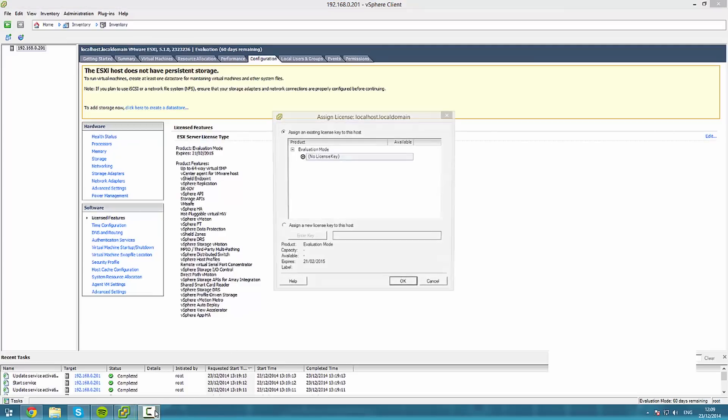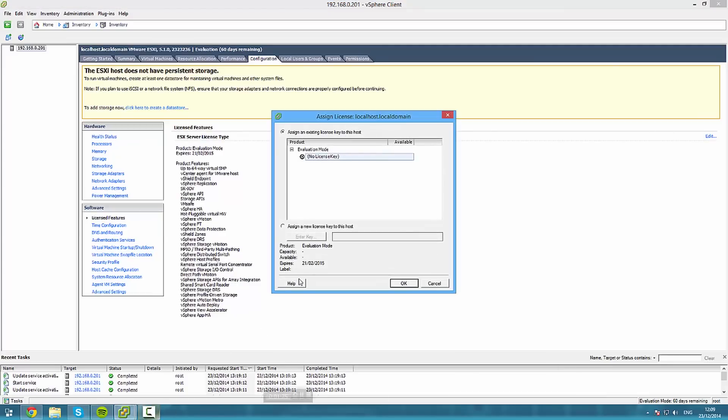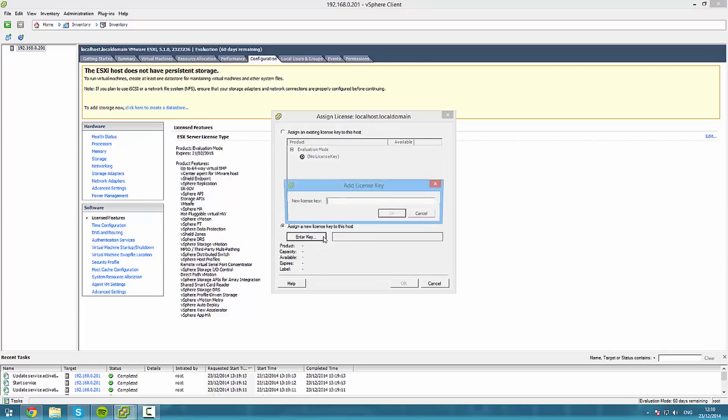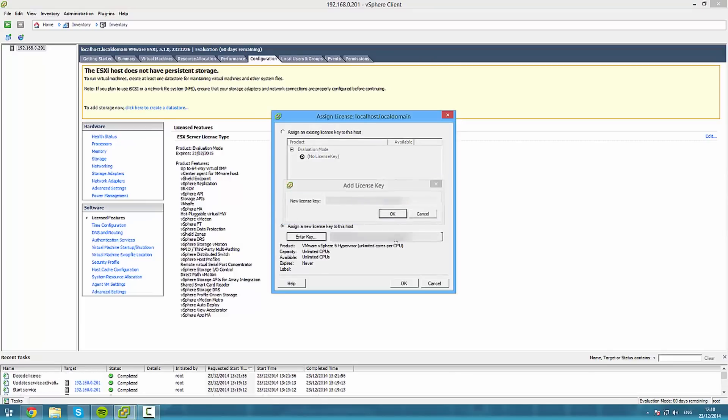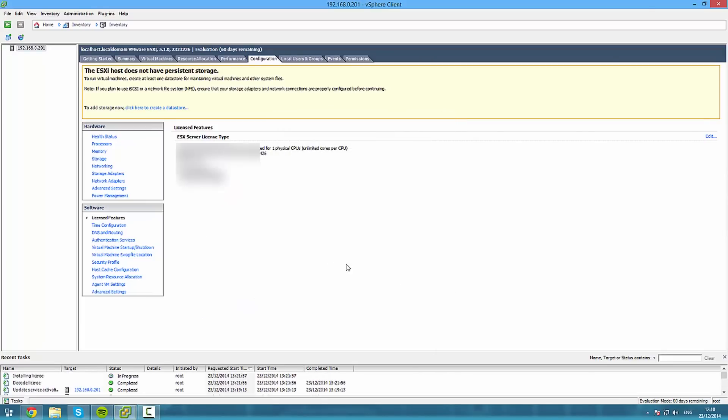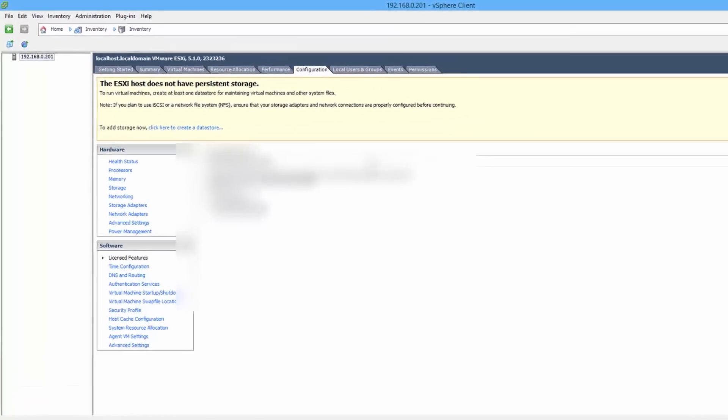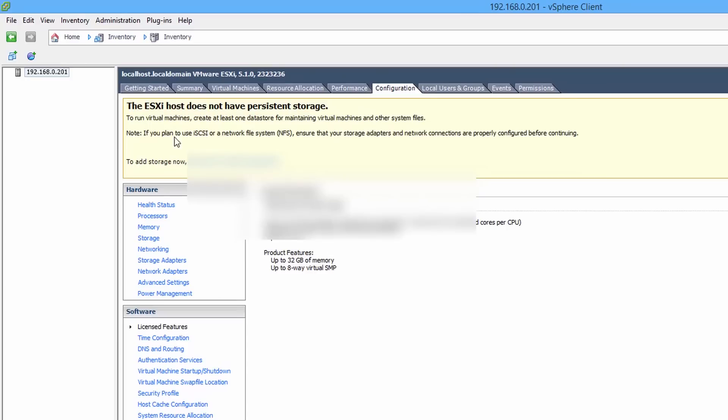And press assign a new key. Enter key, paste the key, press ok. Boom. There we go. Key now is activated and we're ready to go.